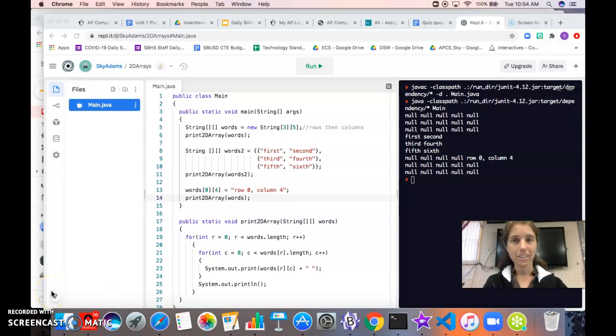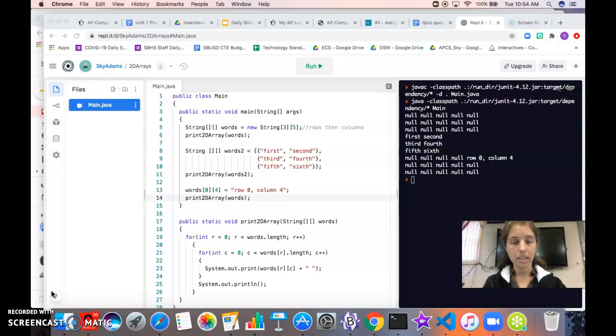In this video you're going to learn about 2D arrays. 2D arrays are useful anytime that you want to store data in a table or a grid with rows and columns.